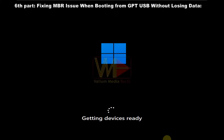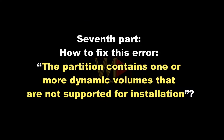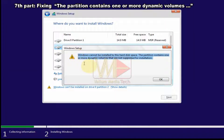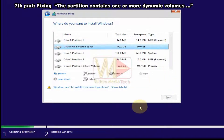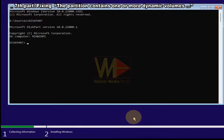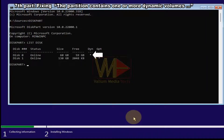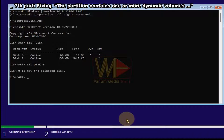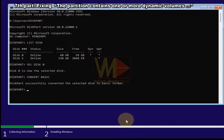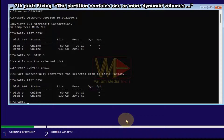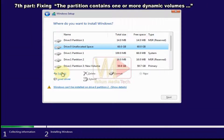Seventh part: how to fix 'the partition contains one or more dynamic volumes that are not supported for installation.' This can be fixed by converting the disk from dynamic to basic, but you must back up your files first as this conversion will remove everything. Press Shift+F10, type 'diskpart', type 'list disk'. An asterisk under the Dynamic column identifies the dynamic disk — select it using 'sel disk 0'. Execute 'convert basic', then 'list disk' again to confirm. Close CMD and click Refresh to divide your disk or install Windows by clicking Next.